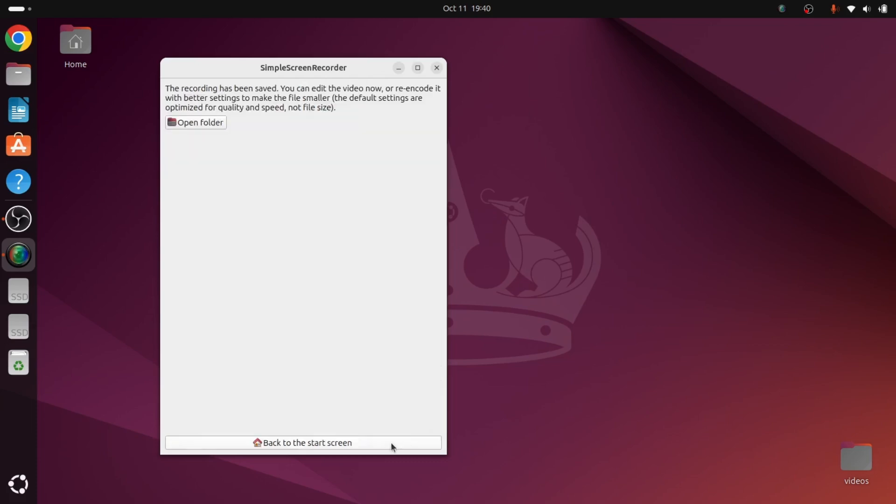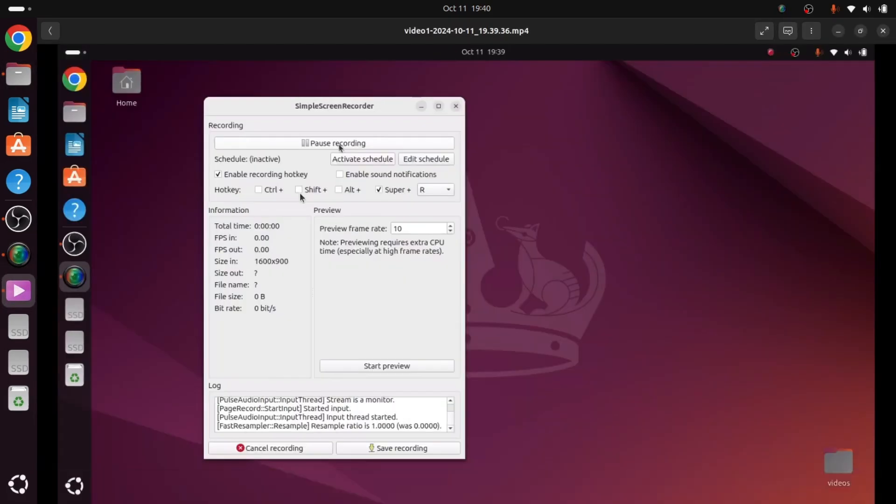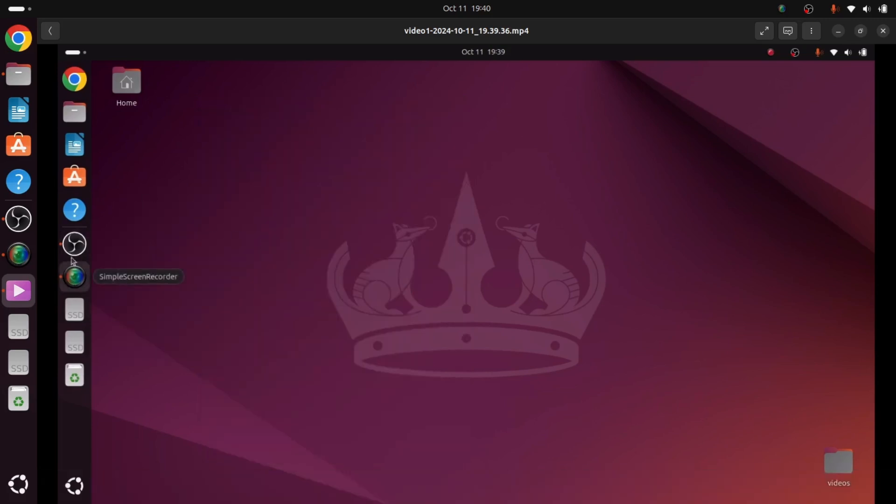Okay, so now we can save recording and we can open folder. Here we go, we can click on it. Here you can see, this is our recording video.